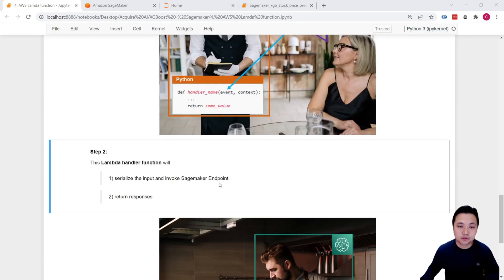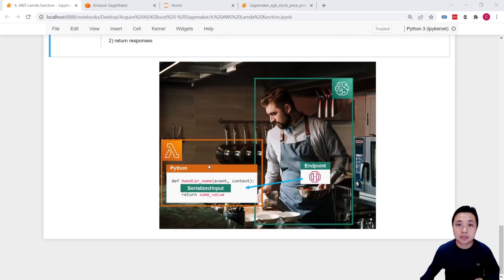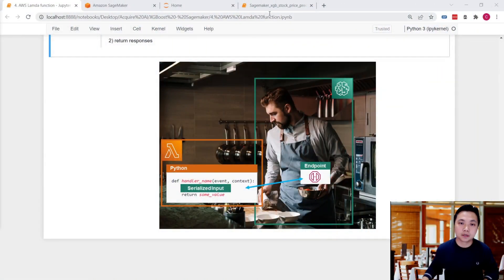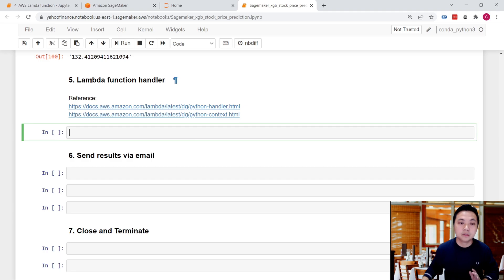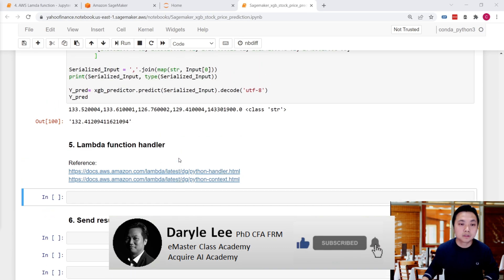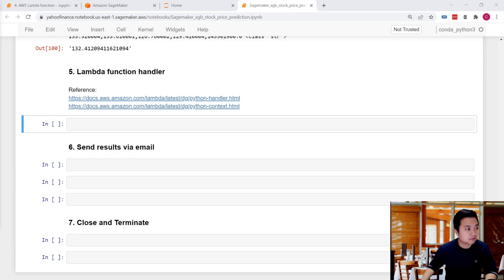So as a waitress, we take the order from our customer, input the order, invoke our chef, tell the chef to serve the dishes, and once we have the dishes we bring them back to the customer. Before we set up the Lambda, let's create the Lambda function handler. We will test it in the same SageMaker notebook, and once the handler is ready, we will copy and paste the code into Lambda.